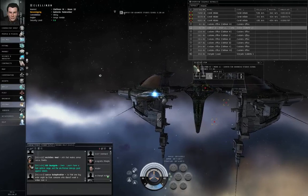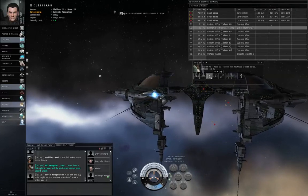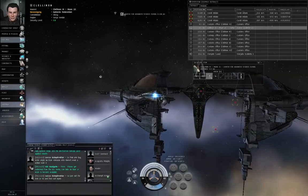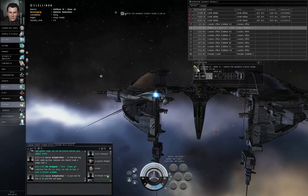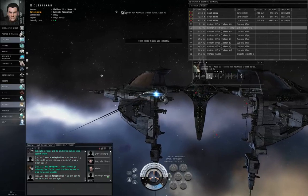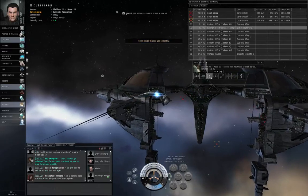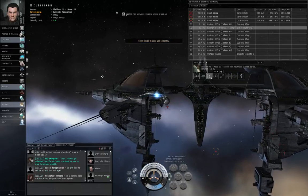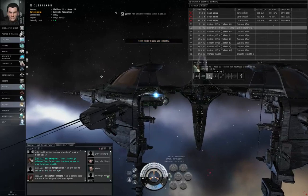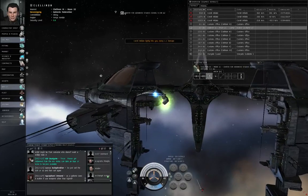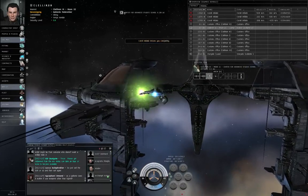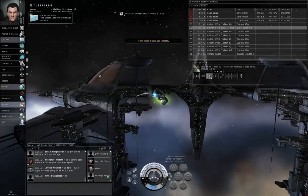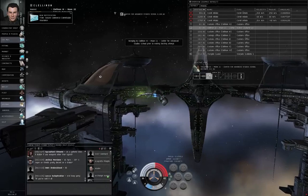When I tell you, click the Dock button. Not yet. Not yet. Wait for the EVE Mail light to flash. Go, go, go.